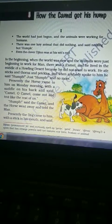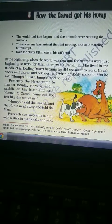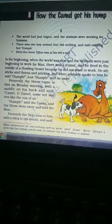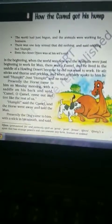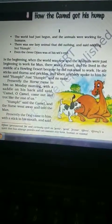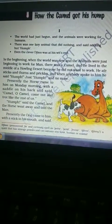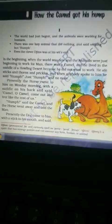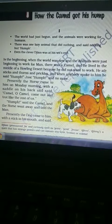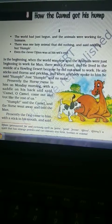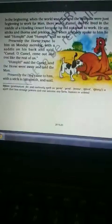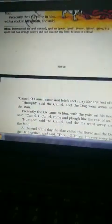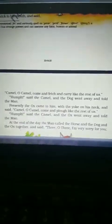The camel was living alone in the desert. He did not want to work. He ate sticks and thorns and said 'humph' whenever anyone spoke to him — just that one word, 'humph' (H-U-M-P-H), every time someone talked to him. One day, on a Monday, the dog came to him.